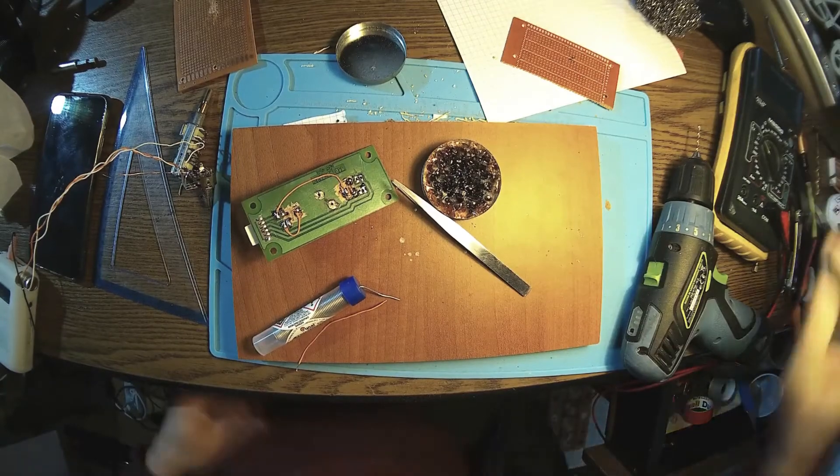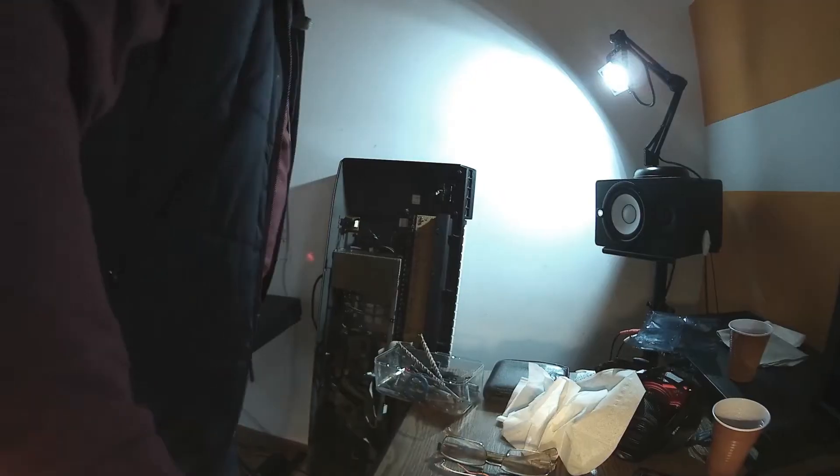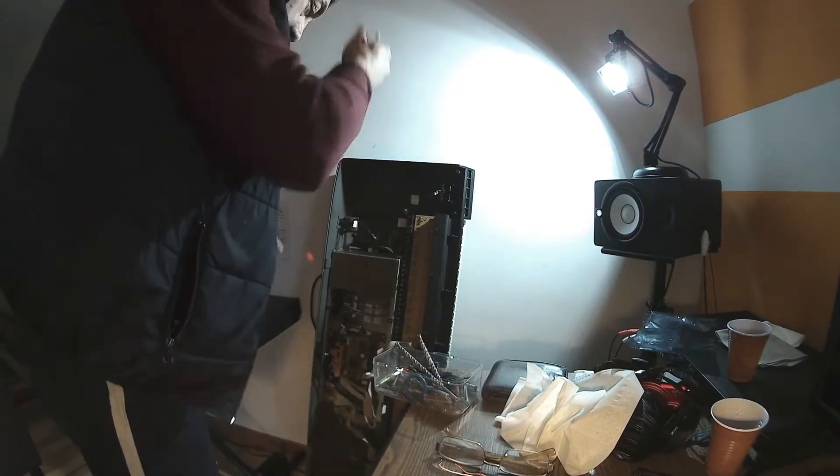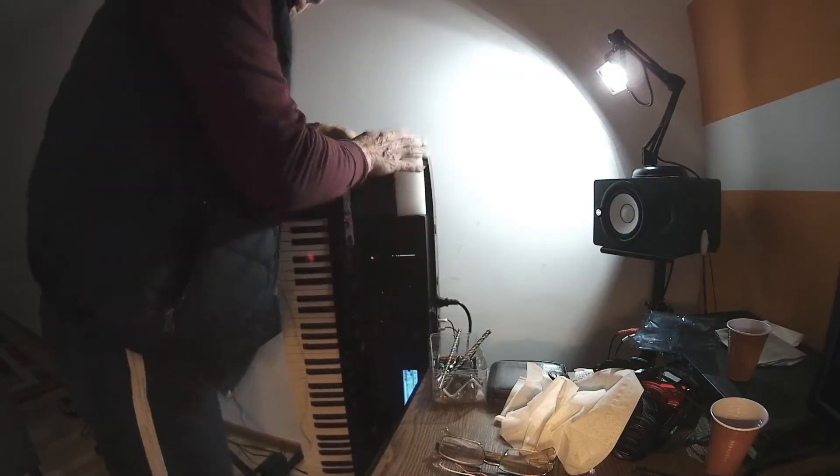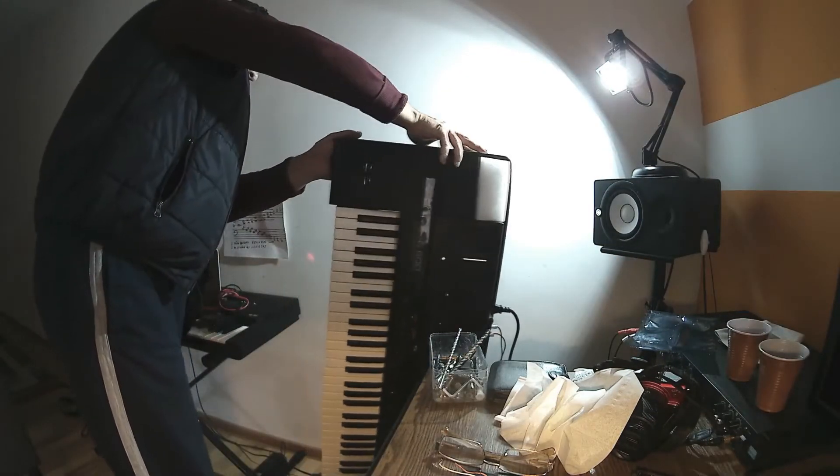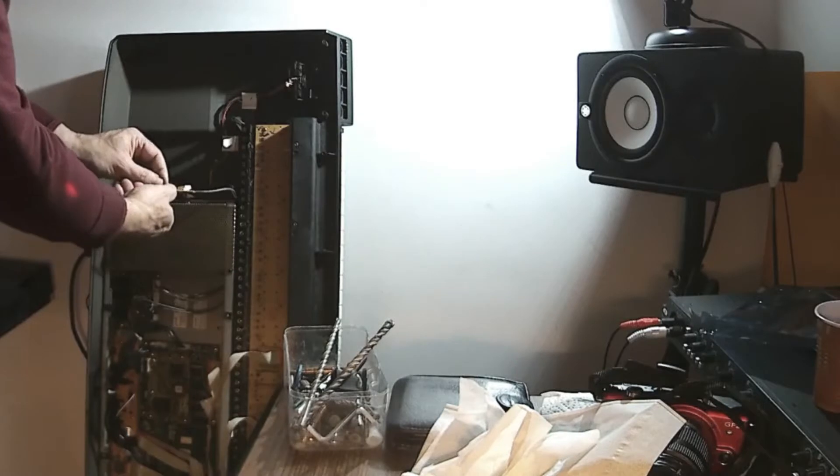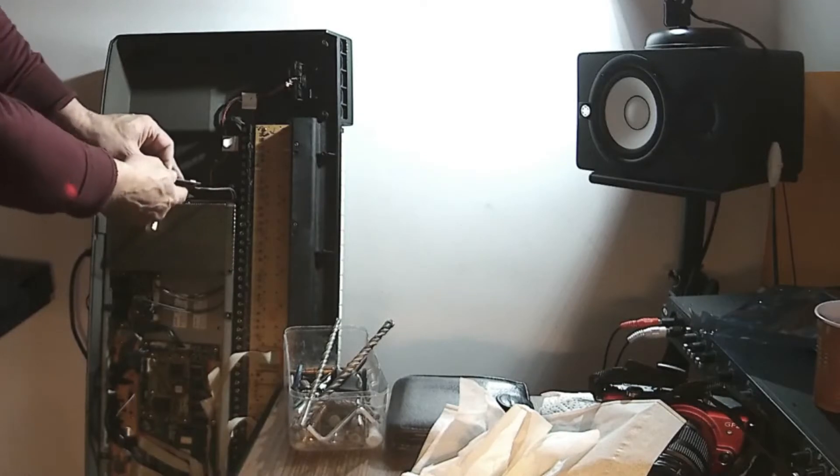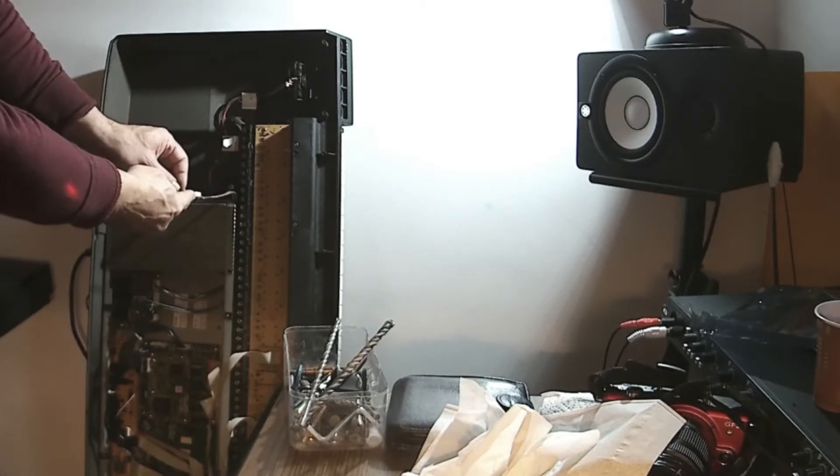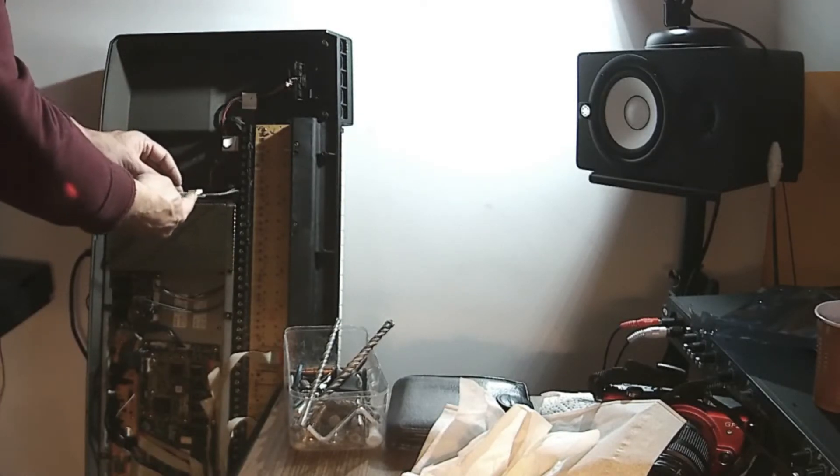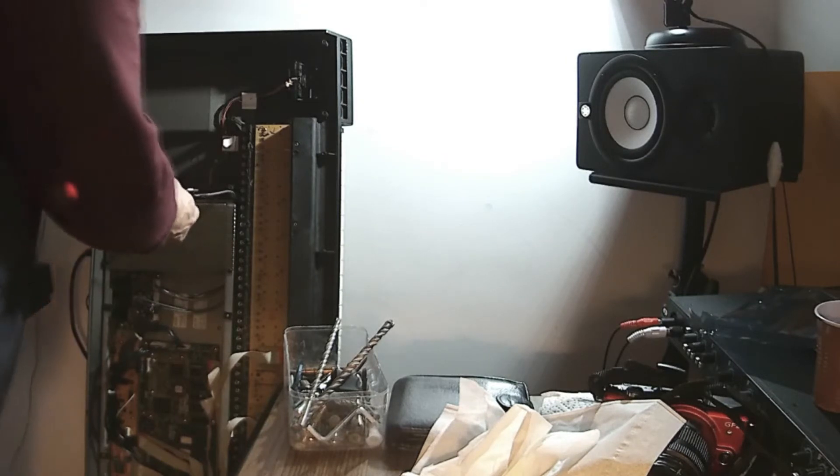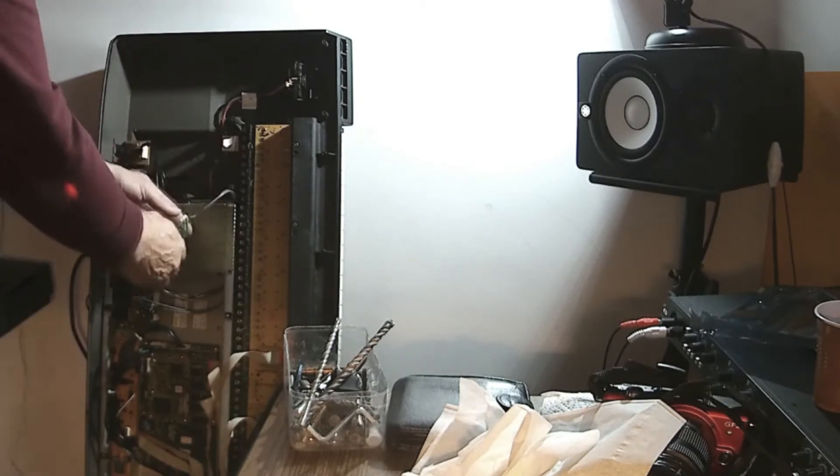And we are good for testing. Let's have this back in place. We should have sound. Potentiometer here. Perfect job.